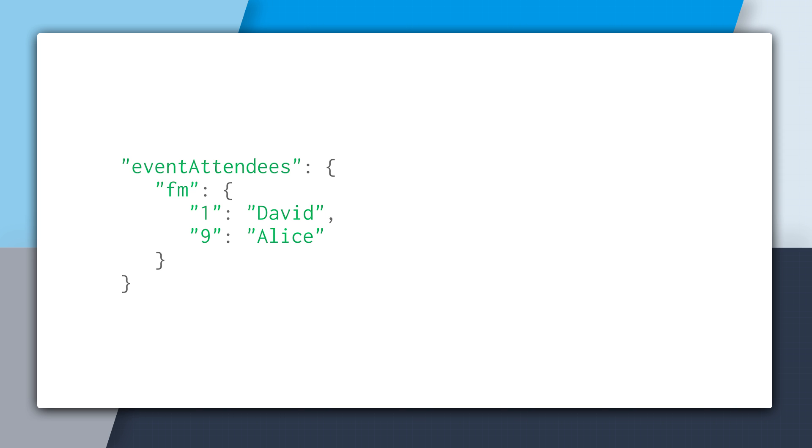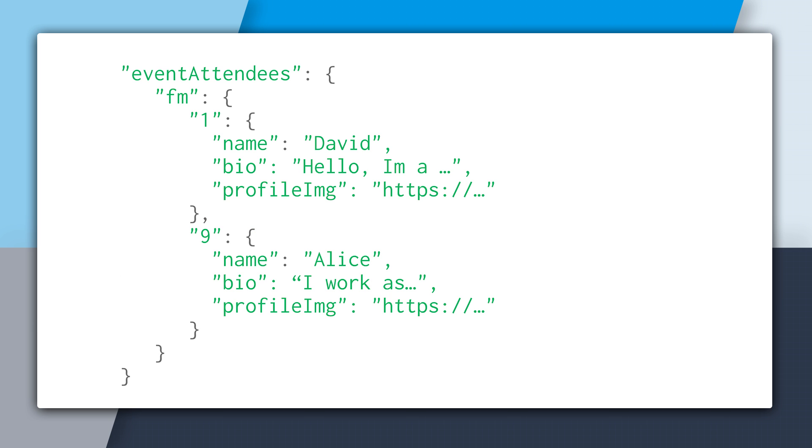But currently we can't because you can see underneath event attendees, we're just storing the name. But what if, rather than store the name, we store the entire user object? And this way we could just do that one read, and we'd get back everything we needed about the users just by saying child added on event attendees slash FM.